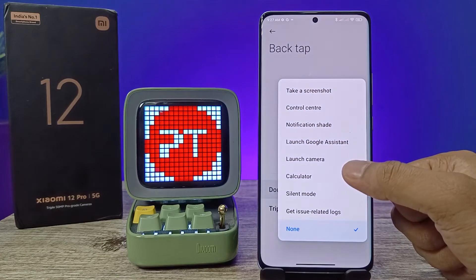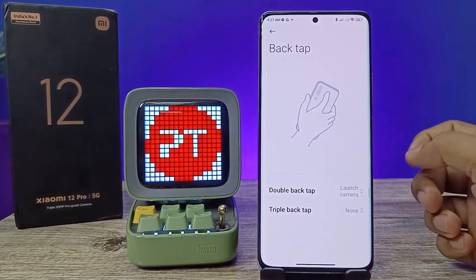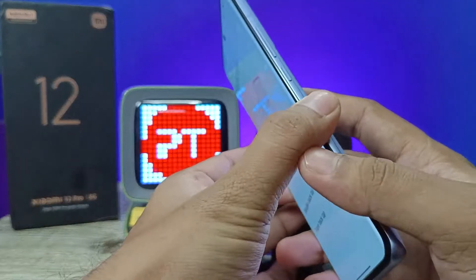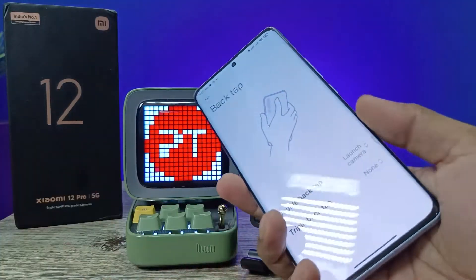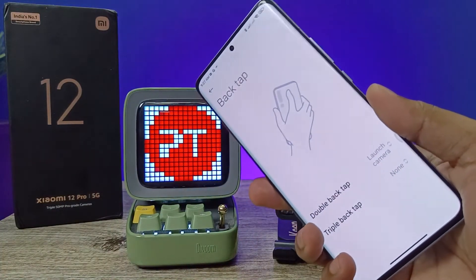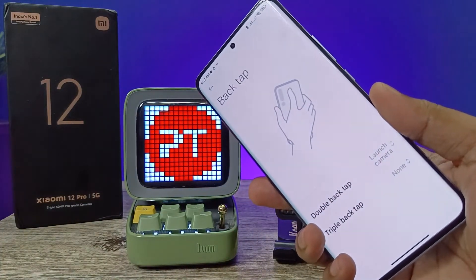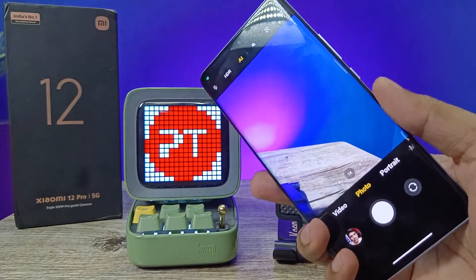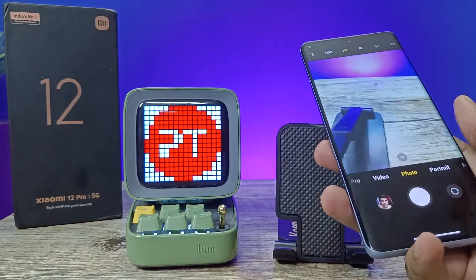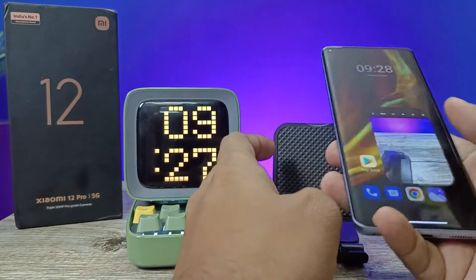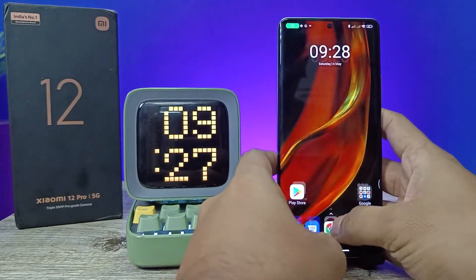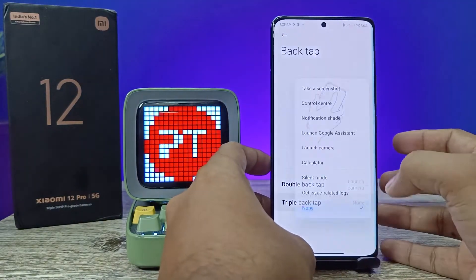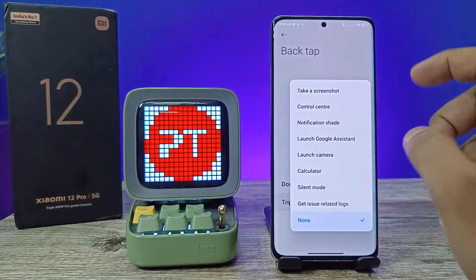I've enabled it to launch the camera. After enabling, when I try the double back tap, it will open the camera automatically.